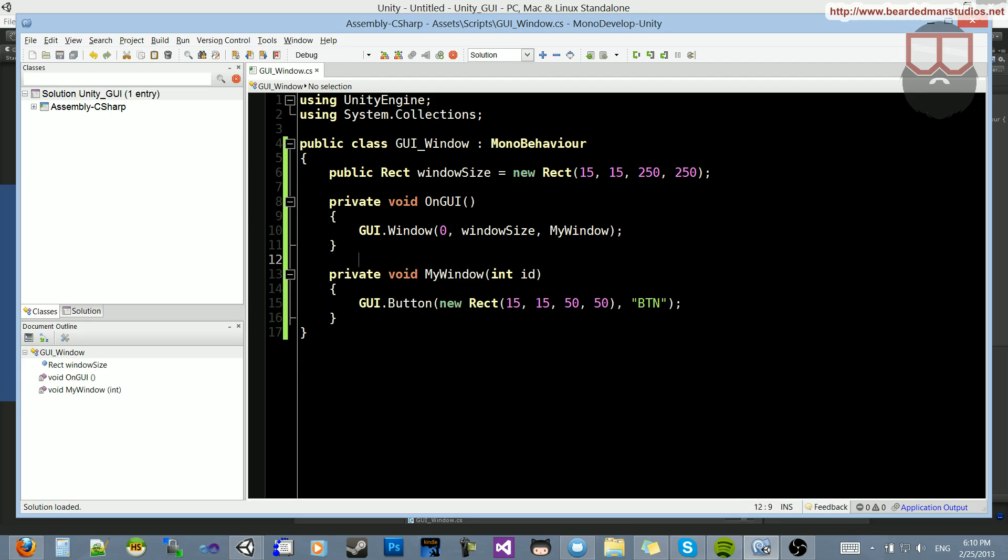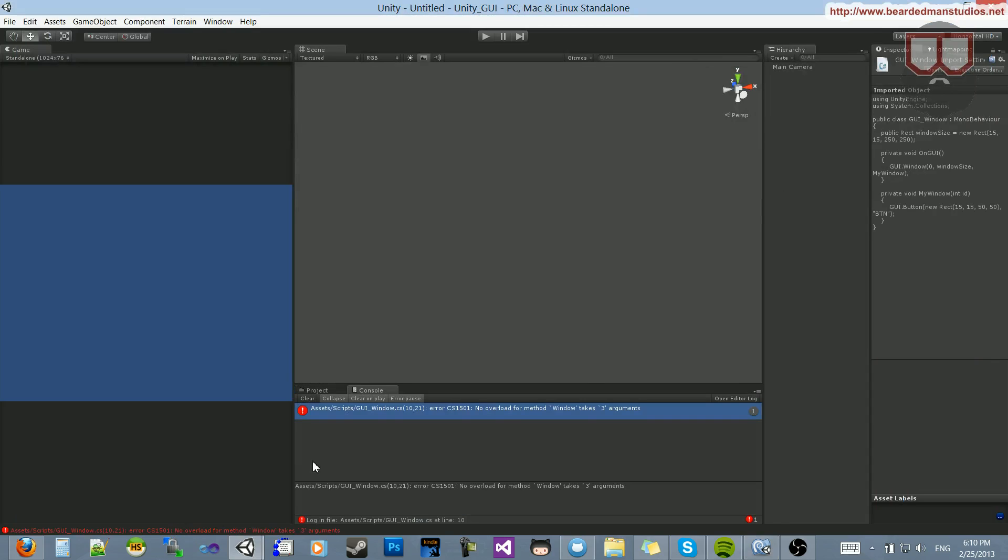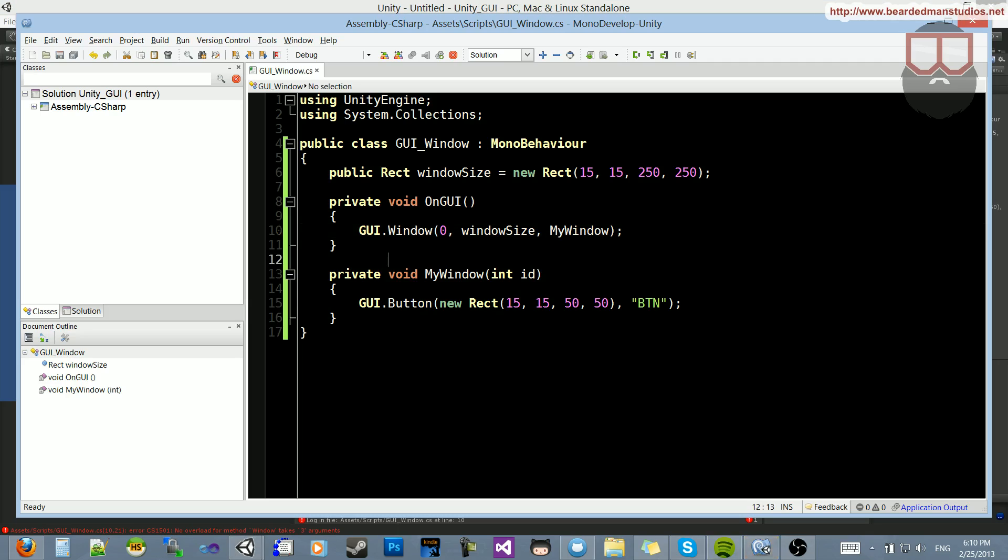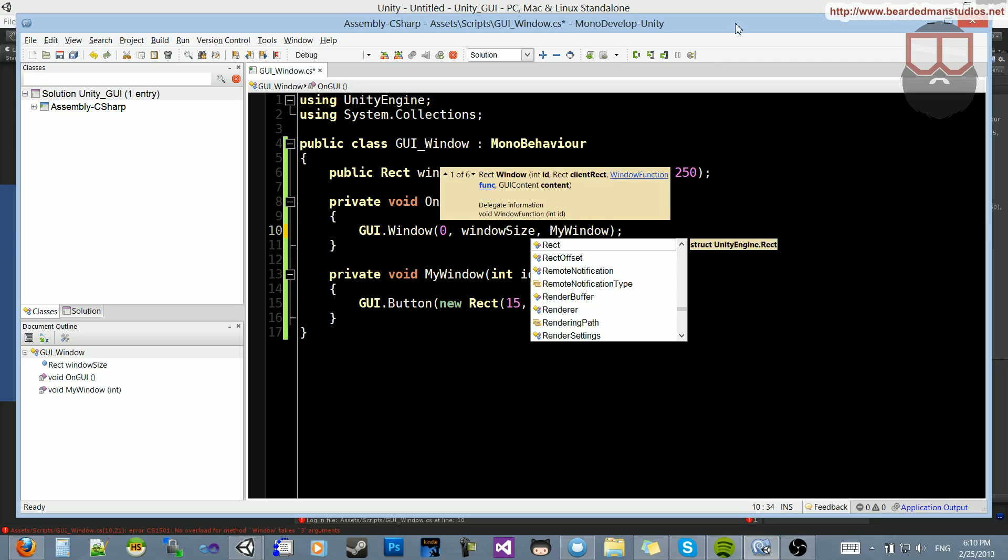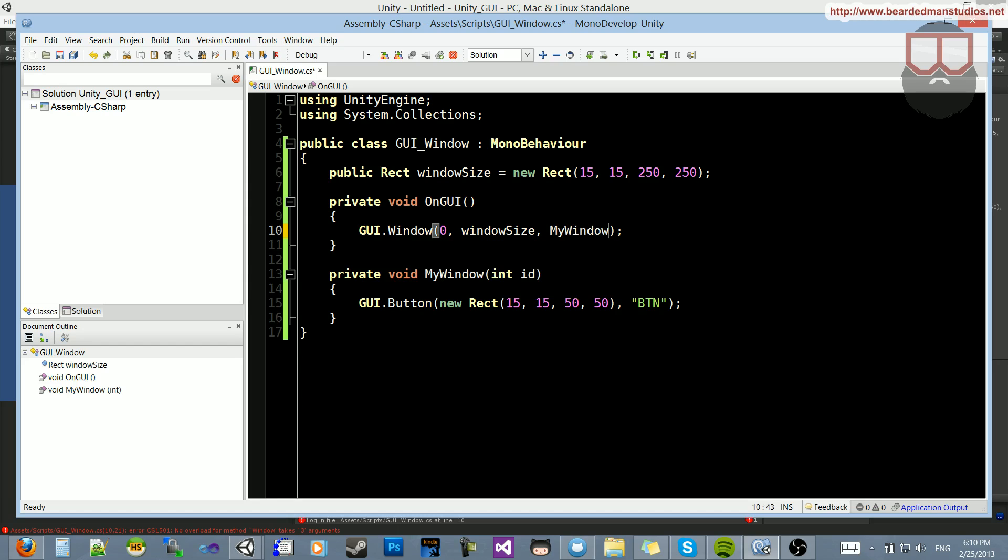And let's make it say BTN. So now I'm going to save that out, go back to Unity, and I'm going to drag my script to wait. I have an error. I forgot something. Let's see. There's a few different ones. Excuse me.